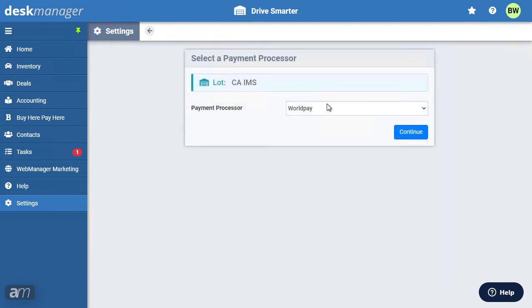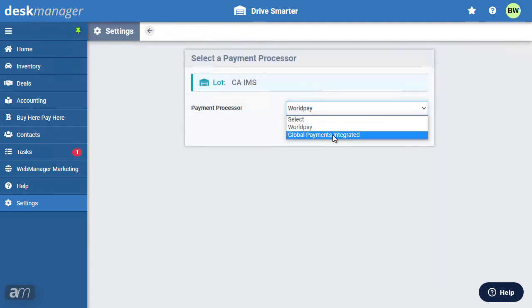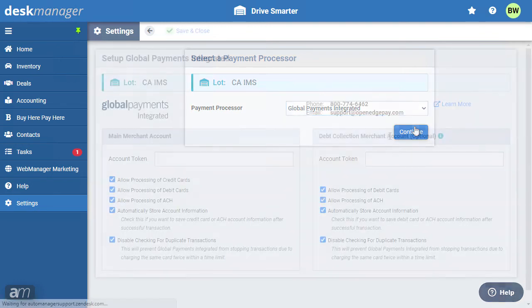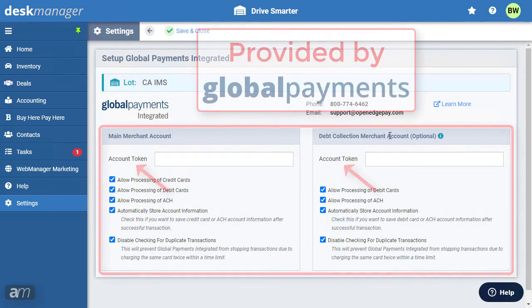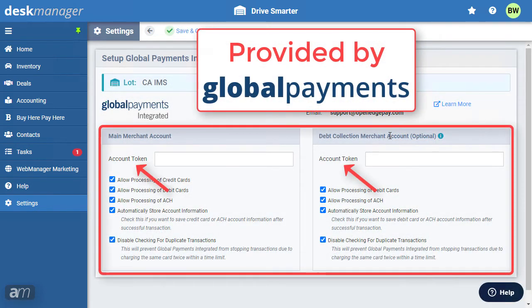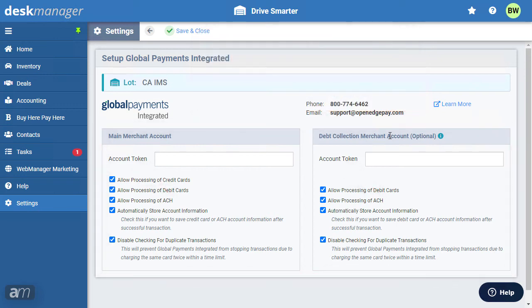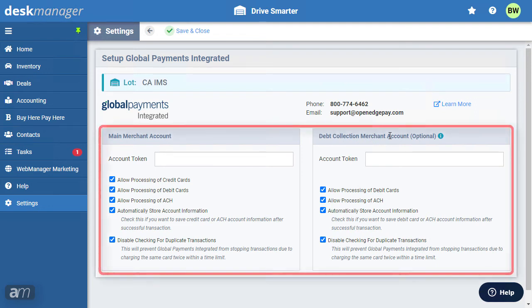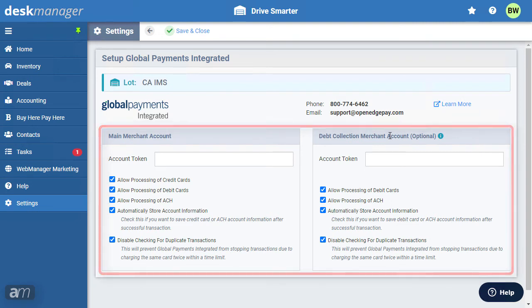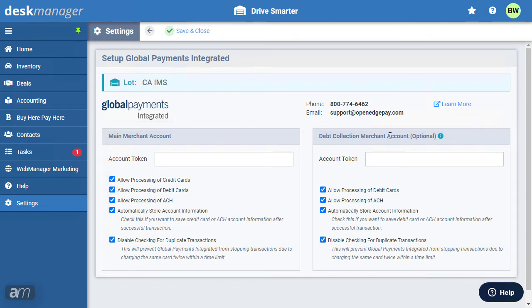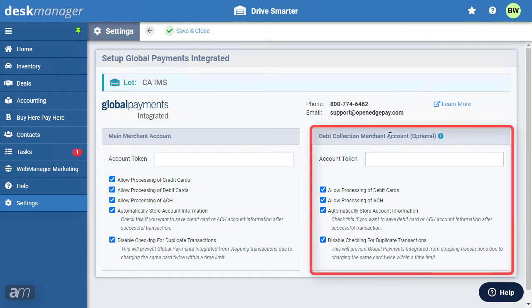Next, let's look at Global Payments Integrated. Global Payments Integrated provides the account tokens for your main merchant account and debt collection merchant account, if you have one. If your dealership does buy here, pay here, you will need to enter both the main merchant account and debt collection merchant account. The debt collection merchant account will allow recurring buy here, pay here payments.